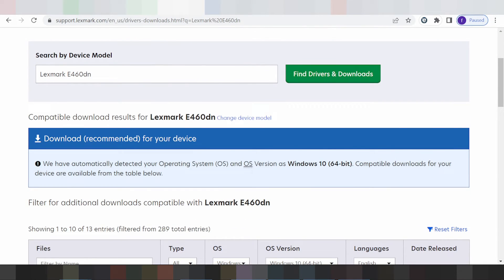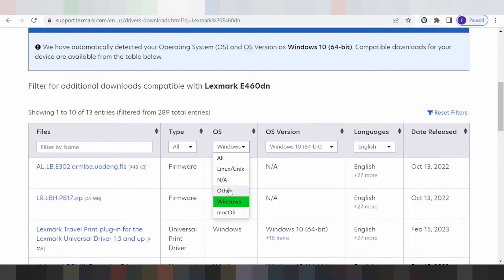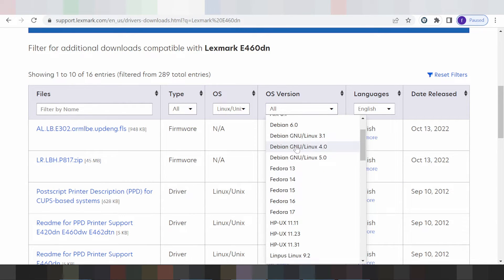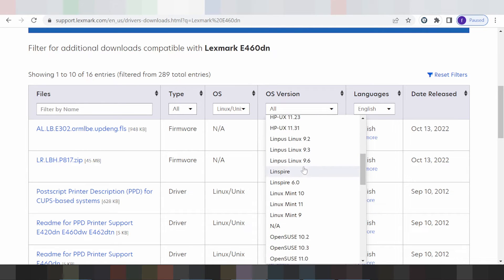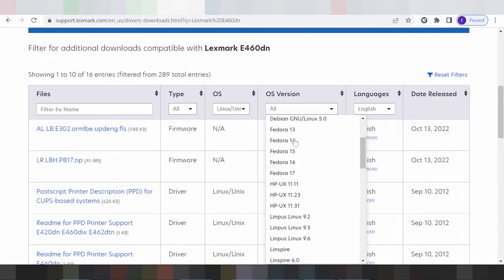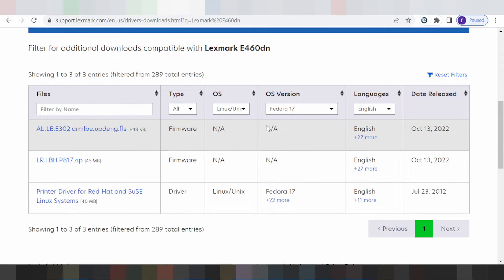This is my operating system — Windows 8. If you need to change the operating system, you click here. You can select Linux, Windows, or Mac. I'll show the Linux option: you click here and select the Linux version that matches your system. I am selecting Fedora 17.